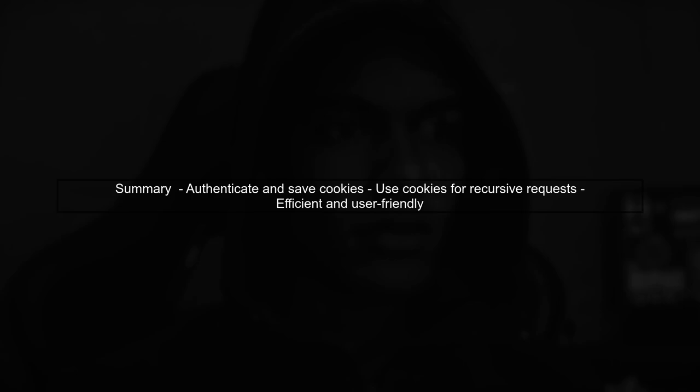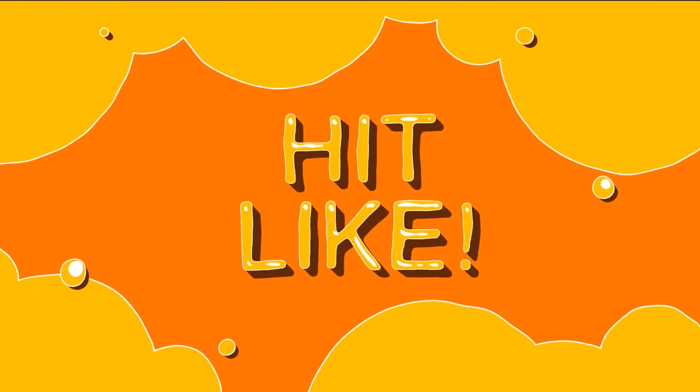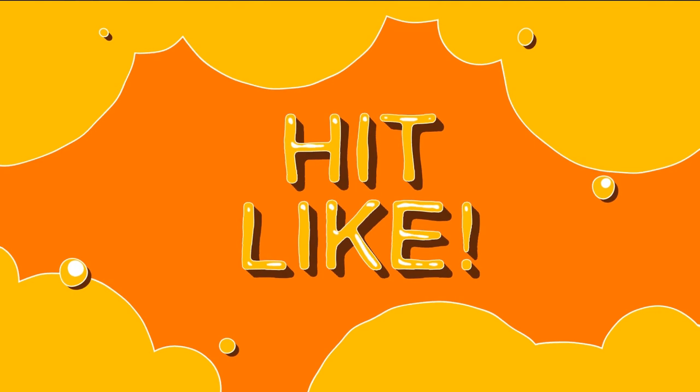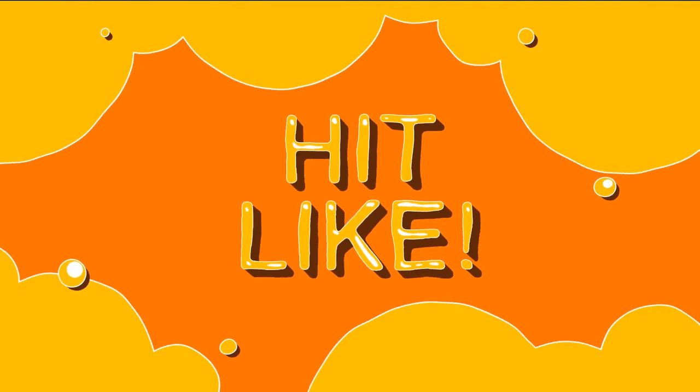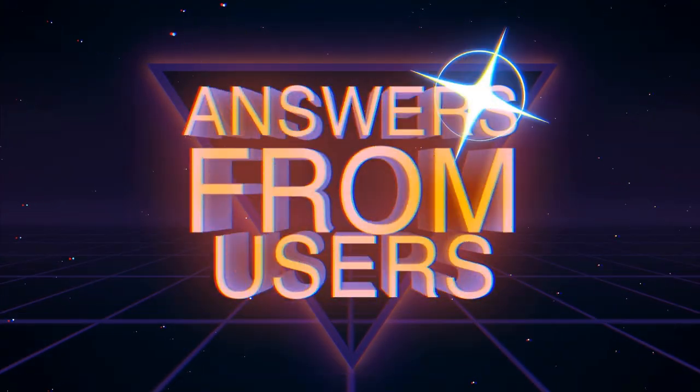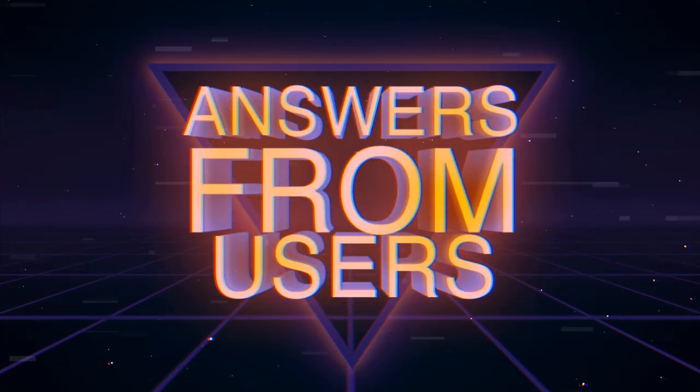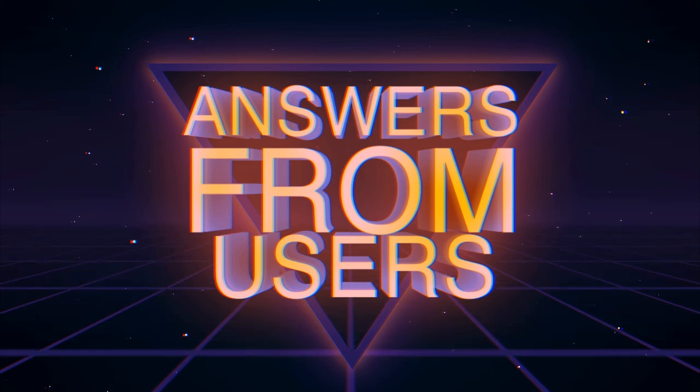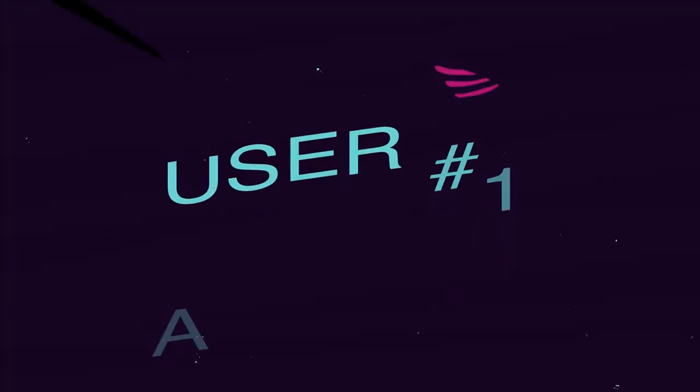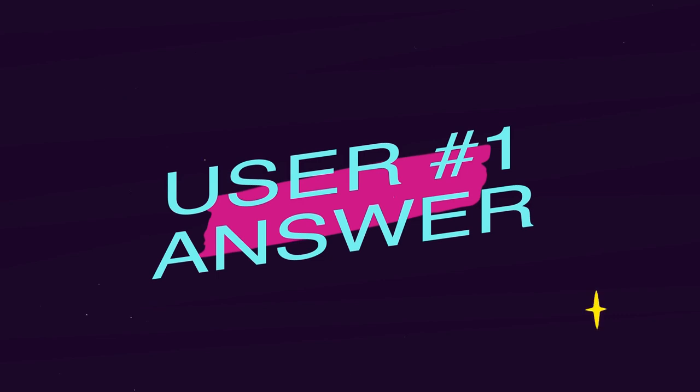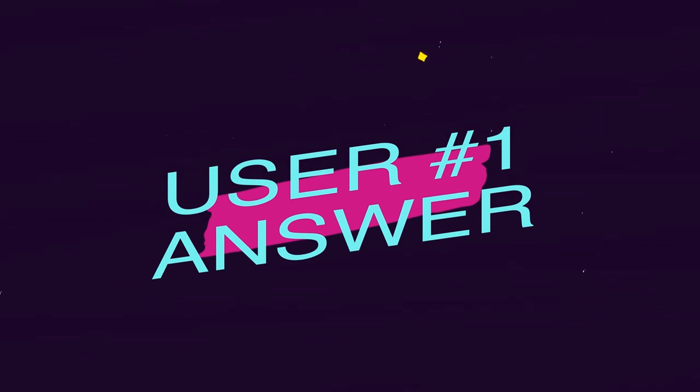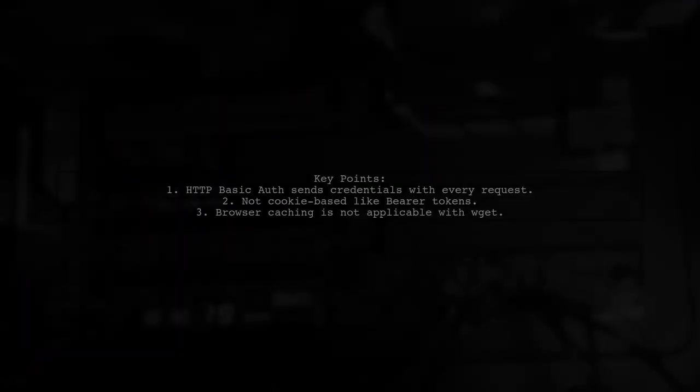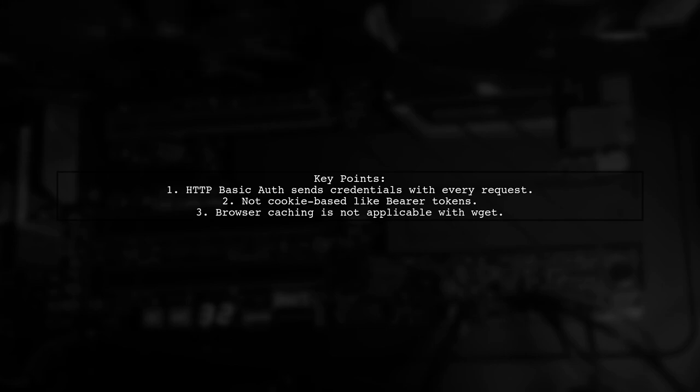In summary, by saving your authentication cookies with wget, you can efficiently perform recursive downloads without repeatedly entering your credentials. Let's now look at a user-suggested answer. HTTP basic authentication requires you to send your credentials with every request. Unlike cookie-based methods, these credentials are not stored for future use.